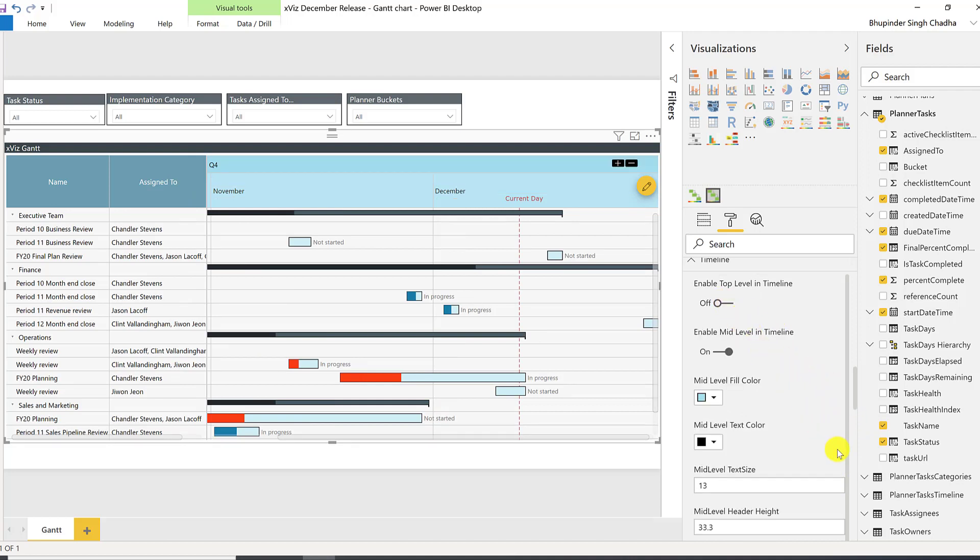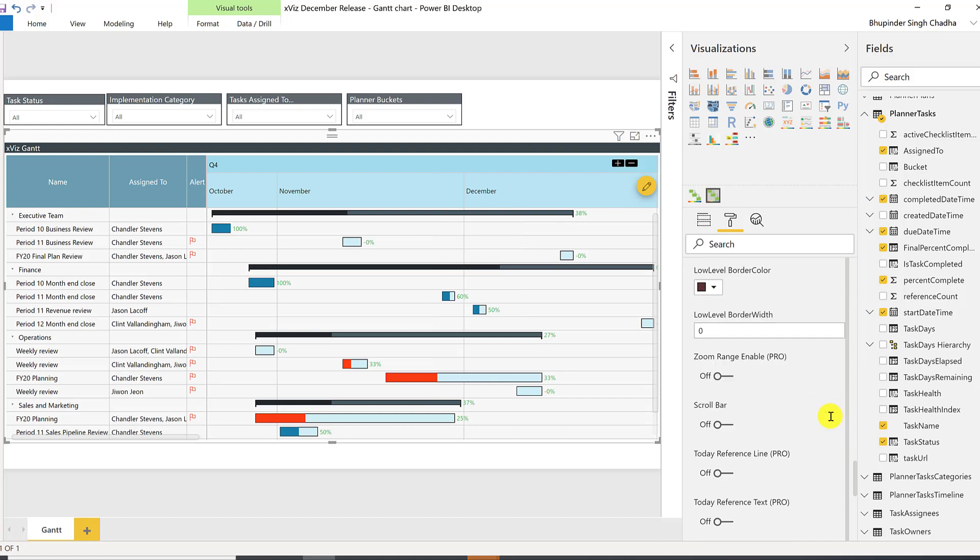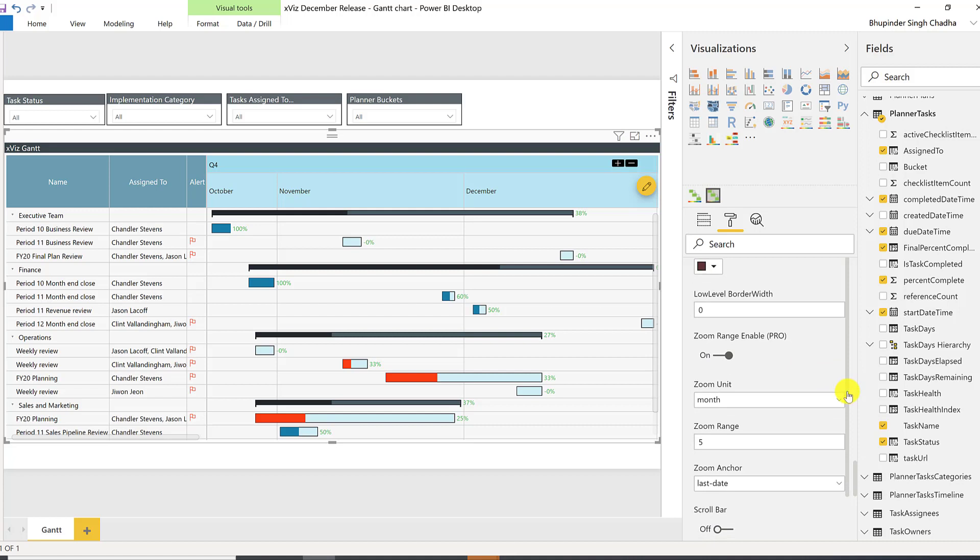You can fix the zoom levels at design time. So, let's say you want to display only two months at a time, you could do so.